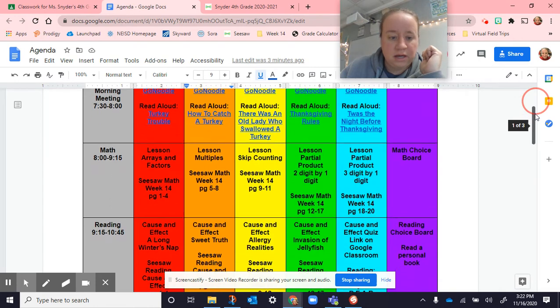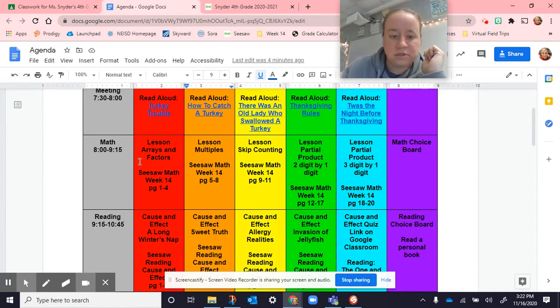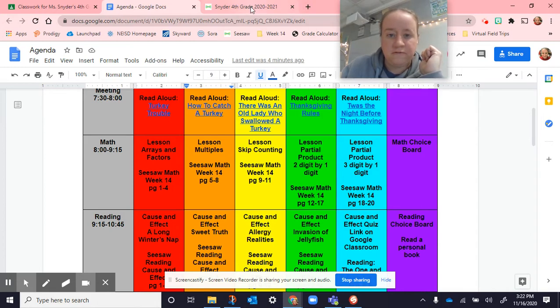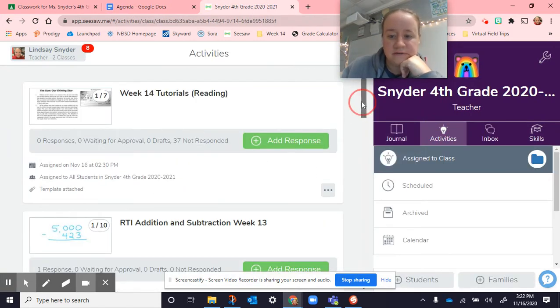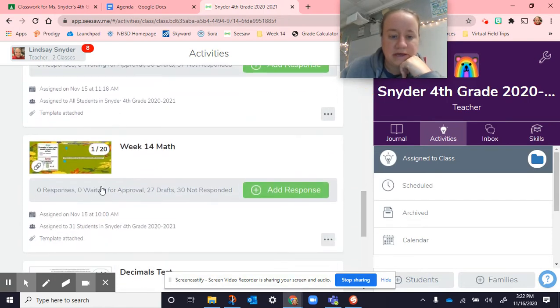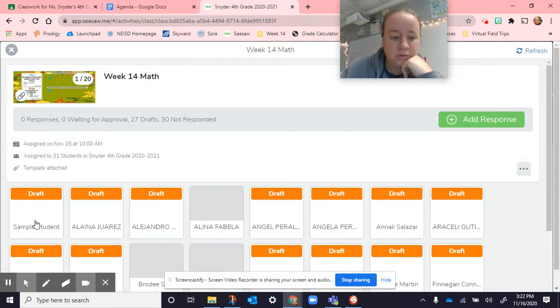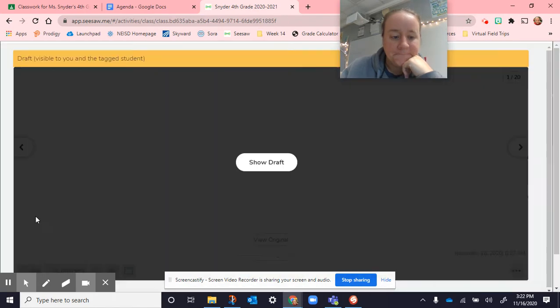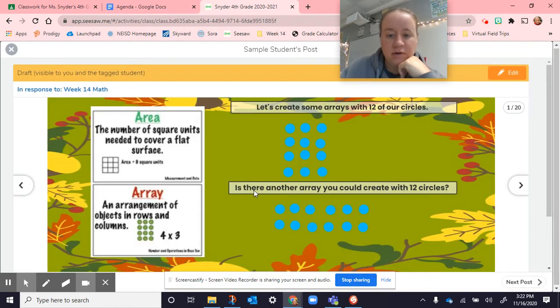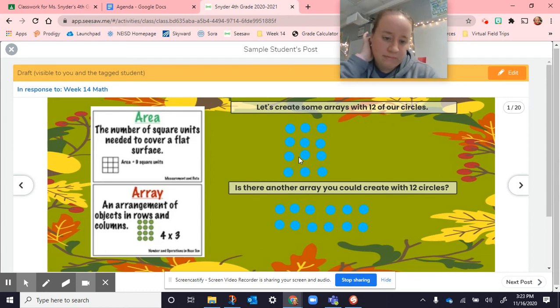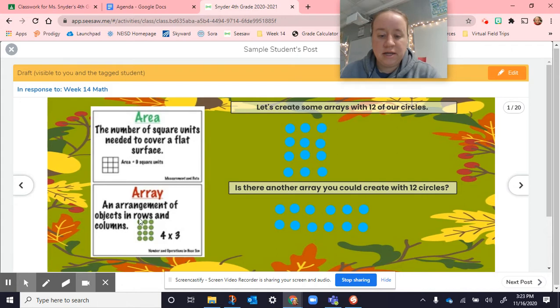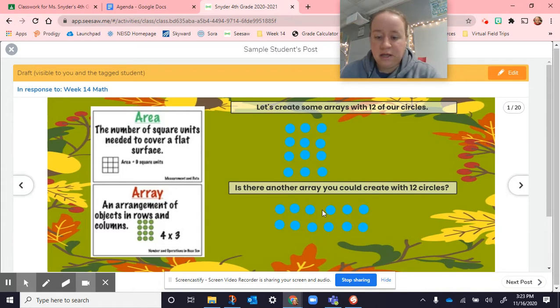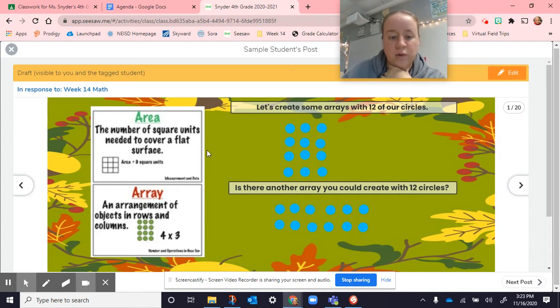So we talked about arrays and factors. All of this is in Seesaw. When you go to your activities, go down to math. Here we made some arrays. We took 12 of our circles and we made a different array. An array is an arrangement of objects in rows and columns. Here is a four by three. Here is a different way that you can show this. You can arrange the same number different ways and we can get the same area. An area is the number of square units needed to cover a flat surface.